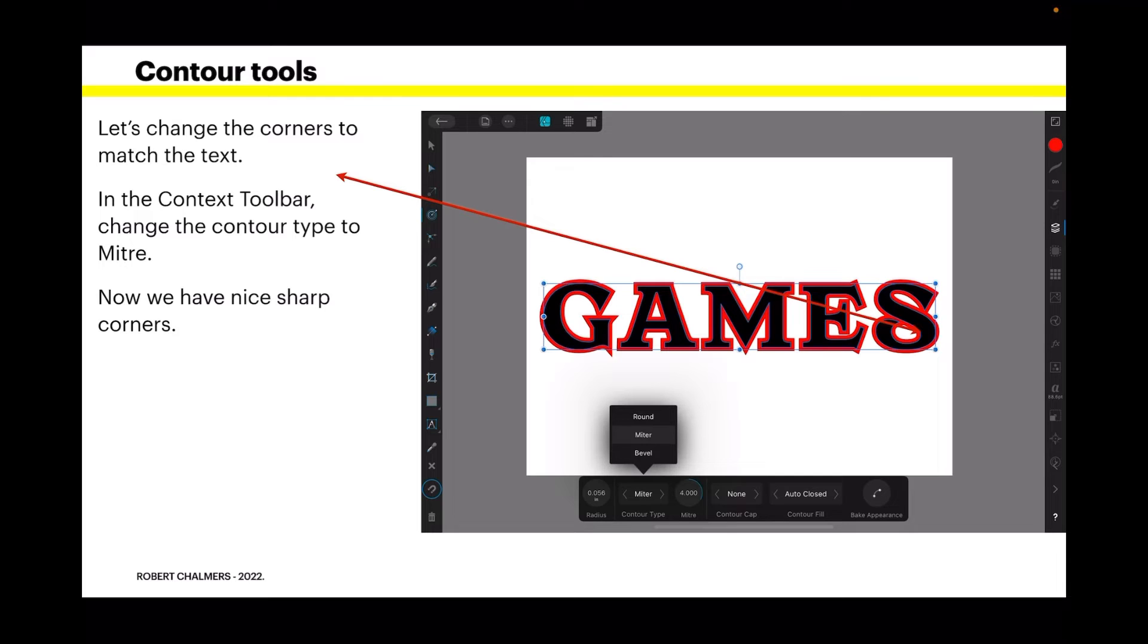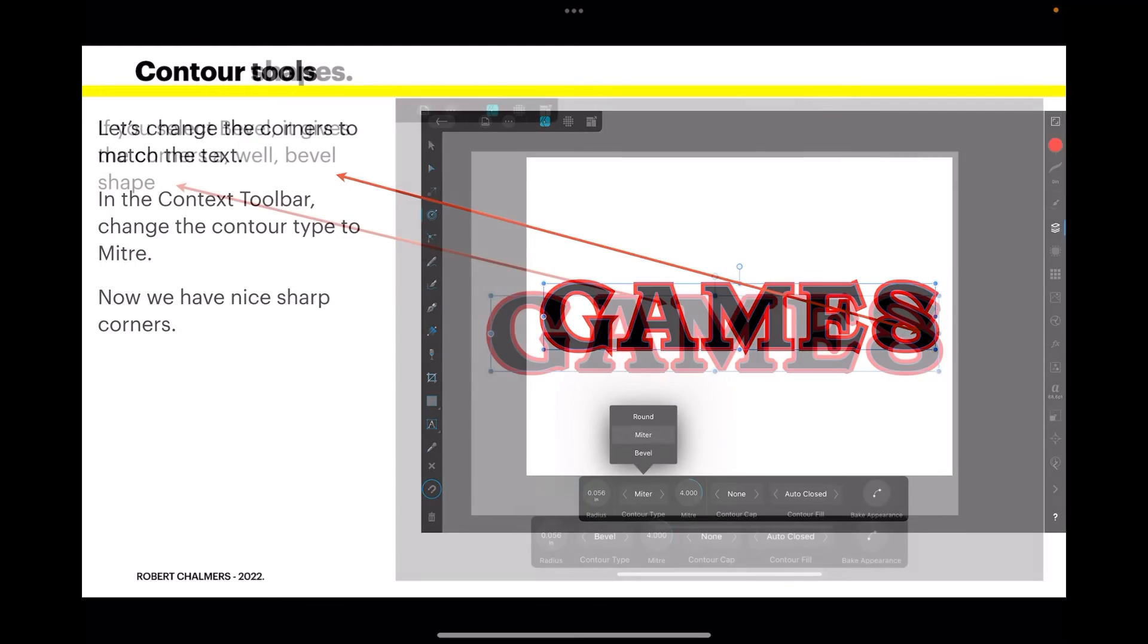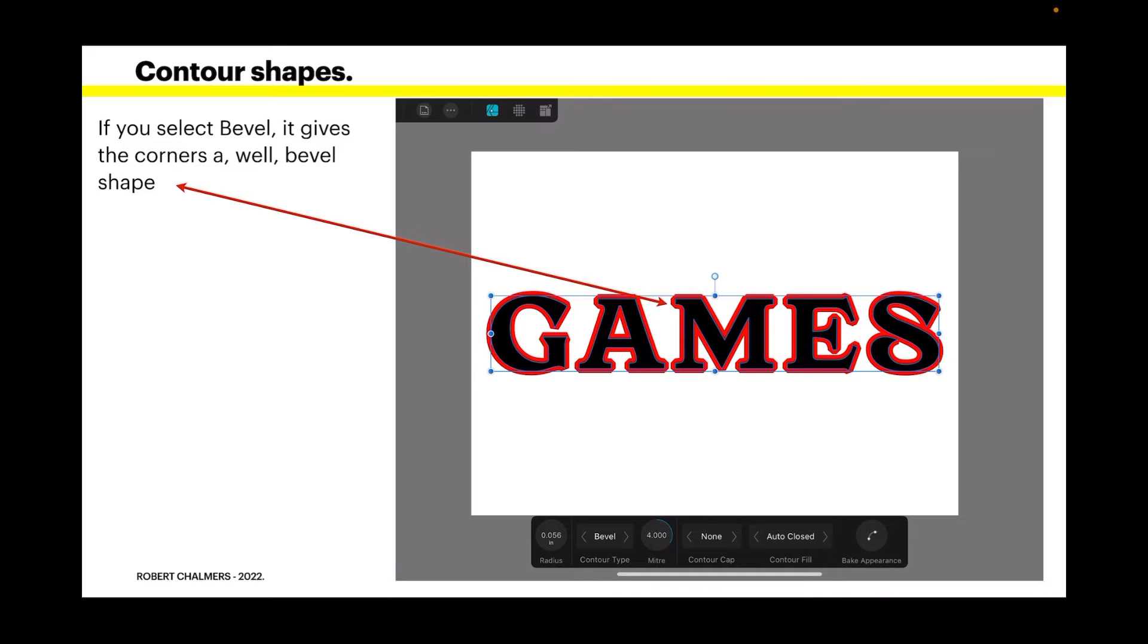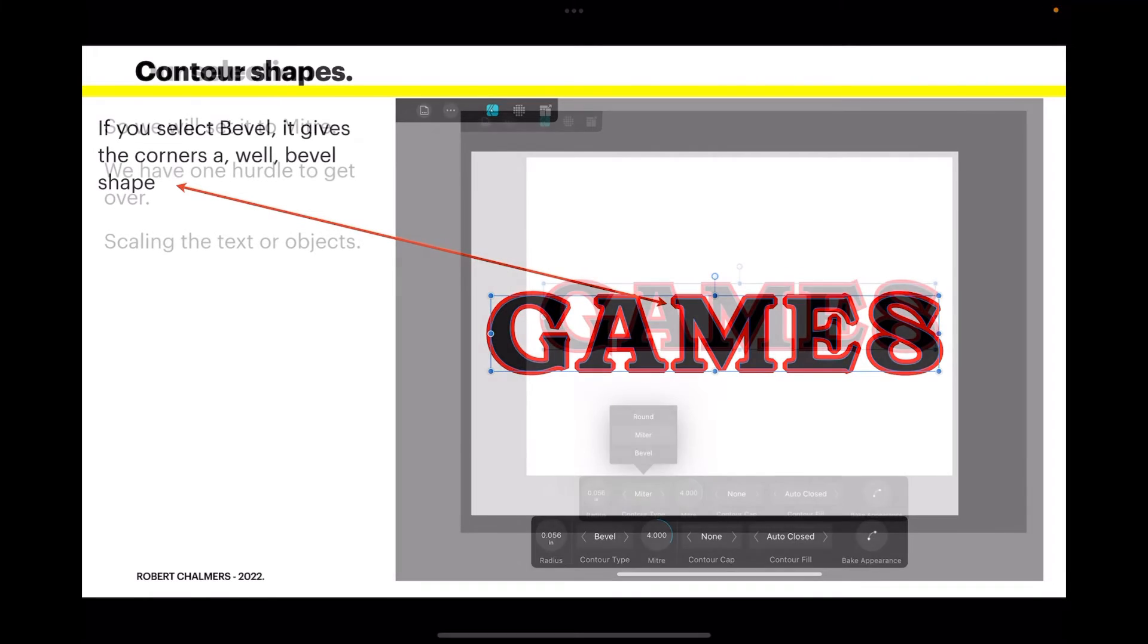If you select bevel, it gives the corners a bevel shape. And on this text it's more rounded than bevel really. It might work really well on large objects or images or single letters, not so much on a line of letters like this. So we'll set it back to miter.